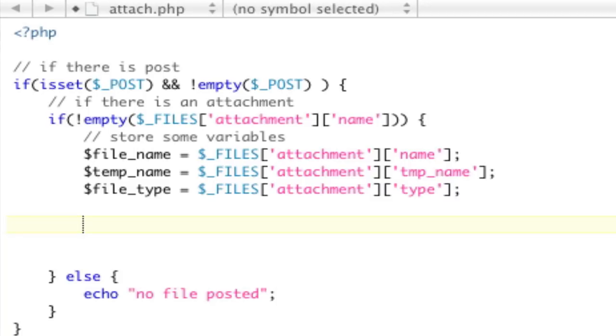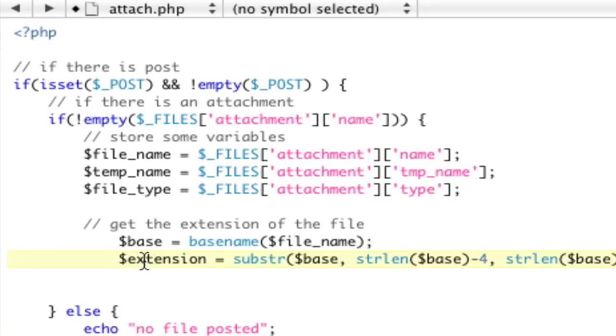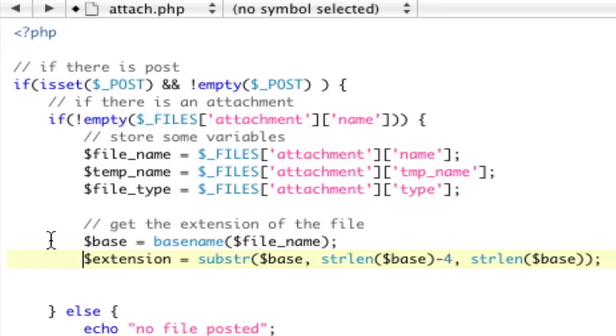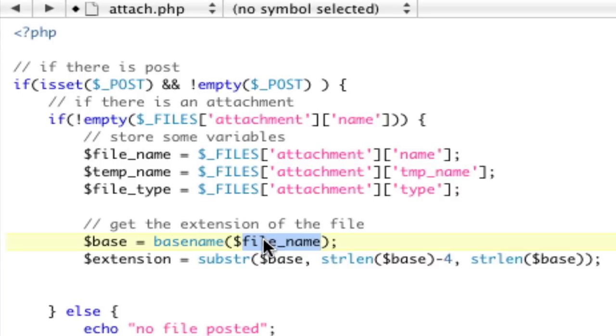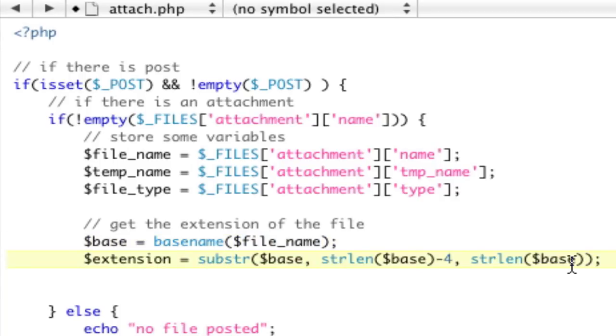Now, the next thing we need to do is actually get the extension of the file. So, to do that, you do something like this. Basically, we use the base name of the file, which is going to be everything after the last slash, and then we kind of do some string cutting to get the last four.